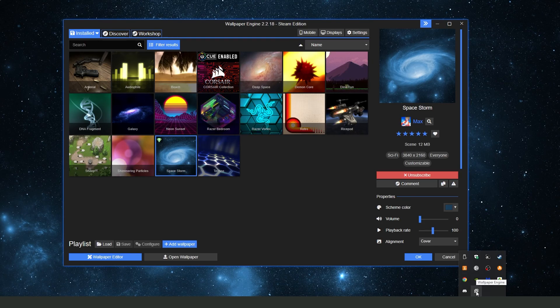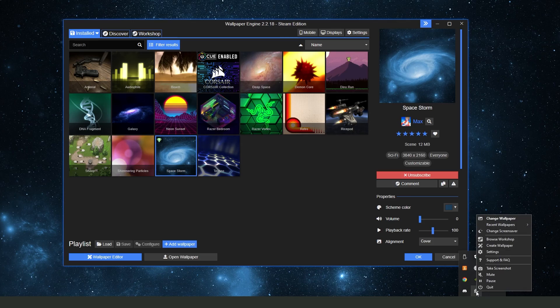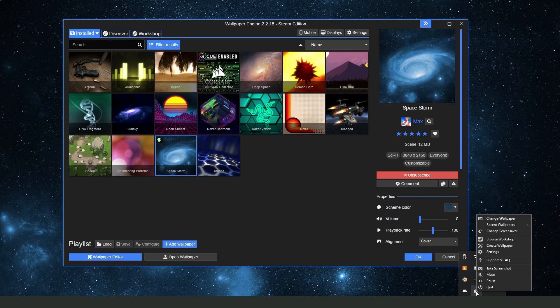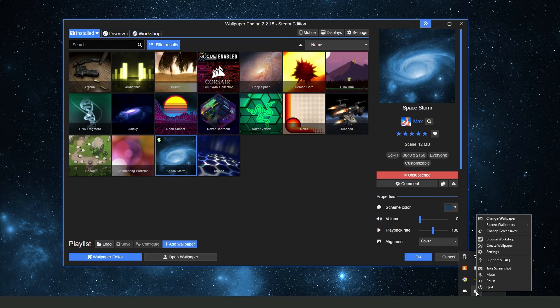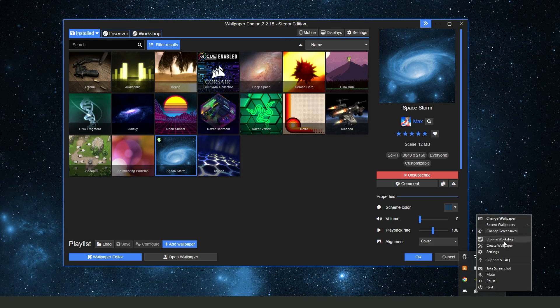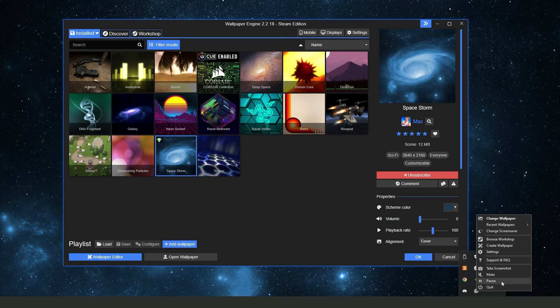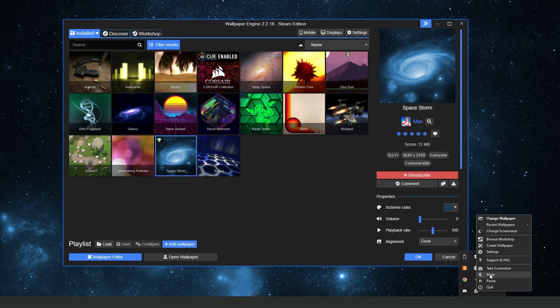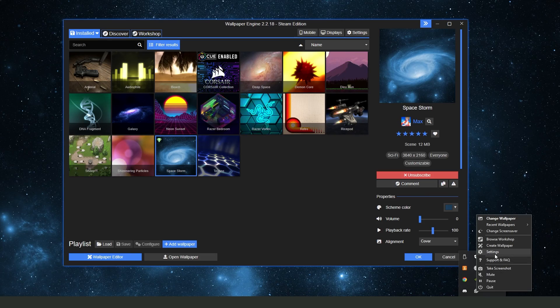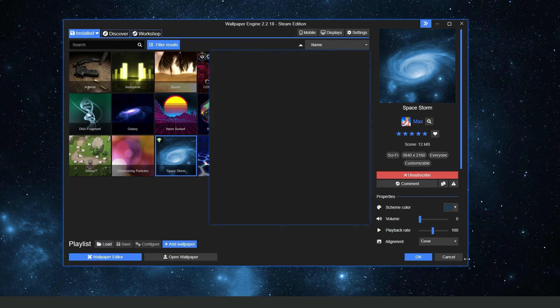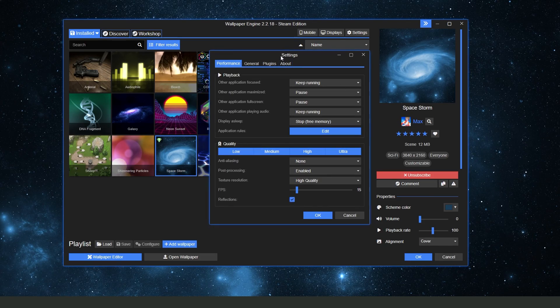What you need to do is find Wallpaper Engine and click on it. Then you will see several options. The option that interests us is Settings. You need to click on this Settings icon.